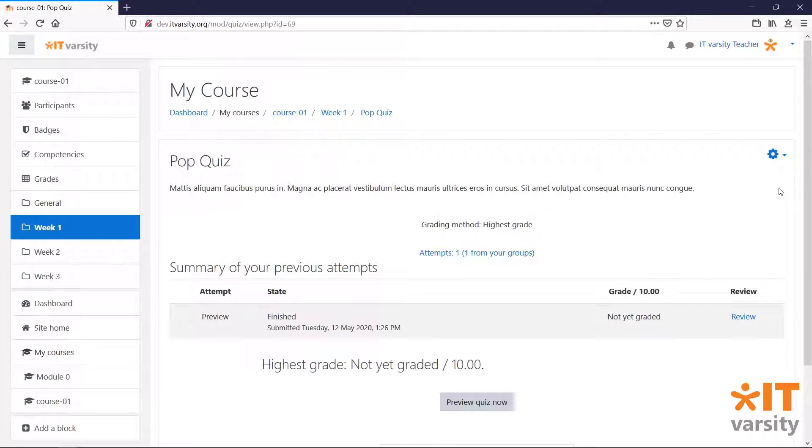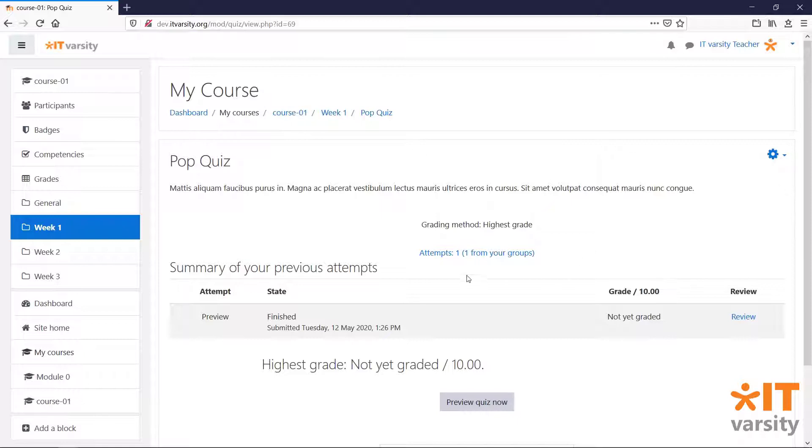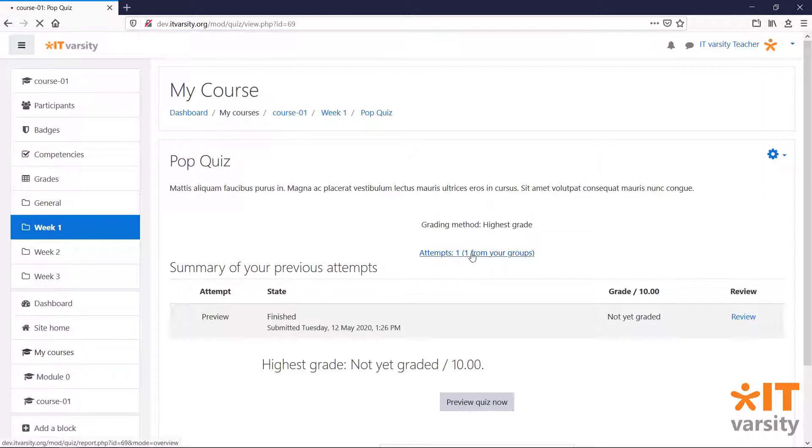I've attempted this quiz as a student. Now I've logged back in as a teacher to see how we can grade our students' attempts. We have a link that shows us the number of attempts and the number of users that have made attempts on this quiz. Click on this link.